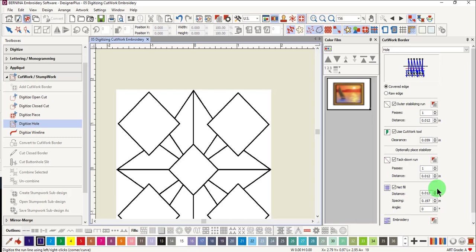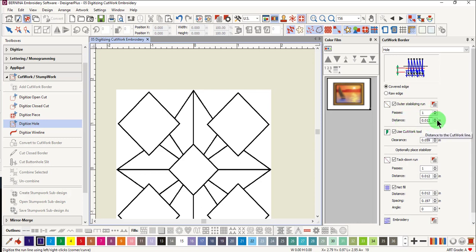Let's first digitize a hole with a decorative stitch around the edge. For stabilizing runs on certain types of fabrics, those that ravel for instance, you may want to increase the distance of the stabilizing run. Just click the up arrow to increase the distance from the cut edge.